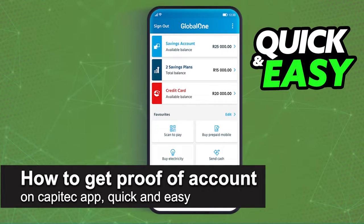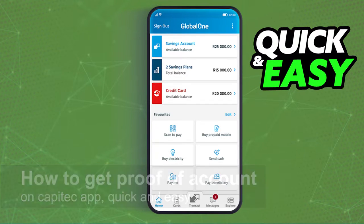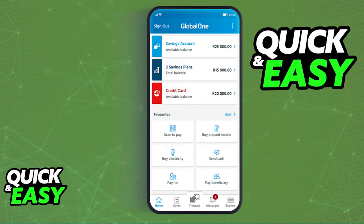In this video, I'm gonna teach you how to get a proof of account on the CapAttack app. It's a very quick and easy process, so make sure to follow along.